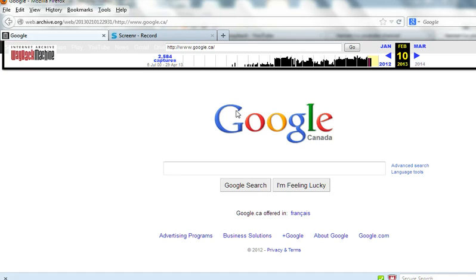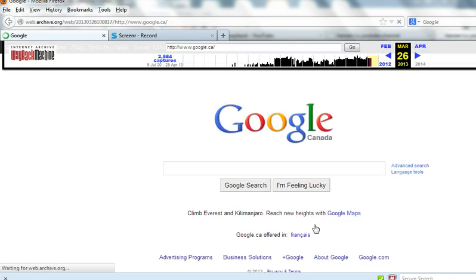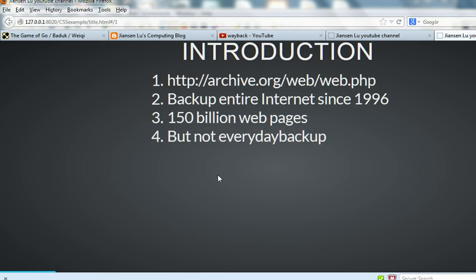You can see what Google's web page looked like at that time. You can see the web page. So in summary, we can go to archive.org to see your web page as it looked back in time, but it is not backed up every day. Thanks for watching.